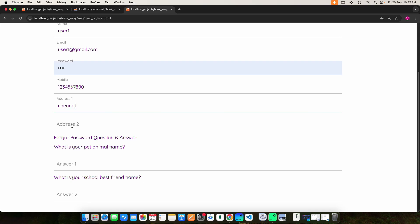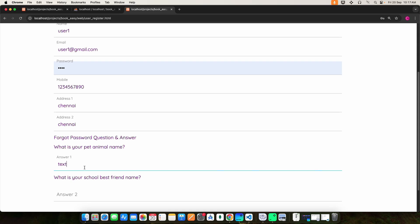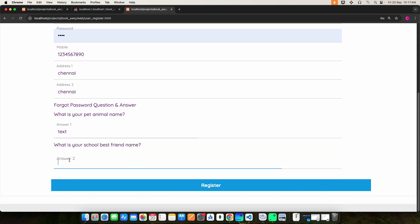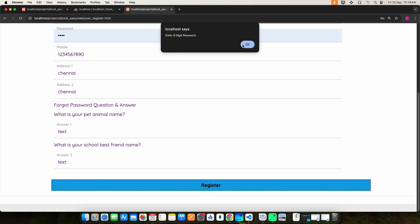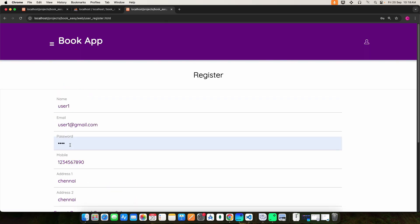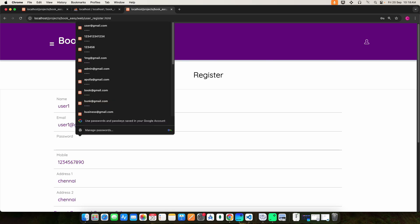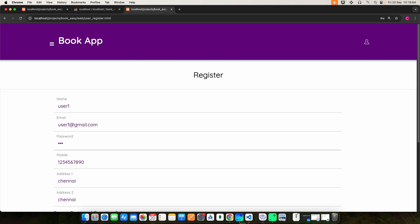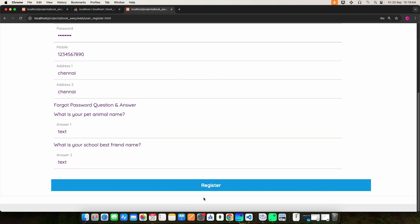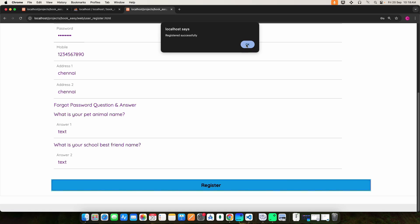Then enter your address. Once you have filled in all fields, click the register button. The password must be at least eight characters and must contain one capital letter, one special character, and numbers. Registration will complete successfully.